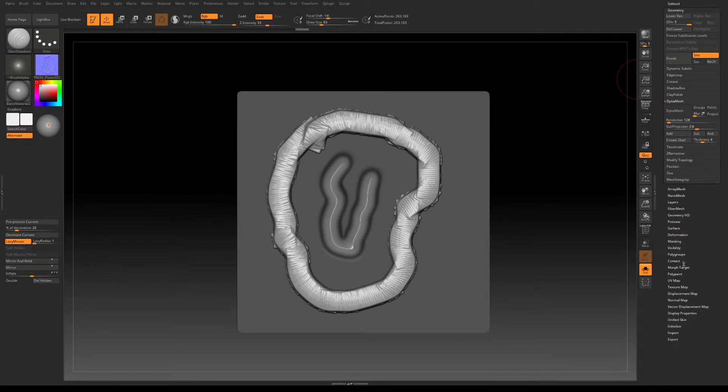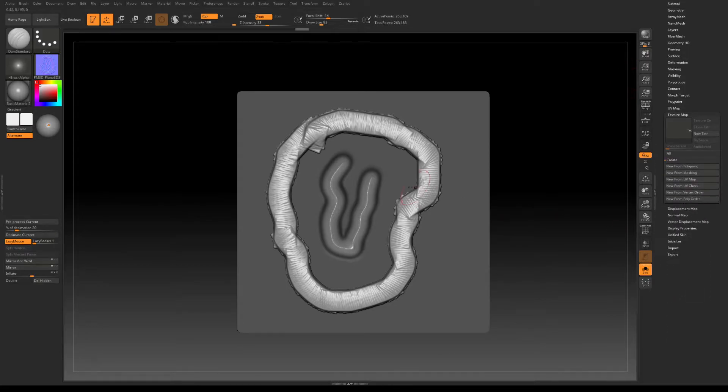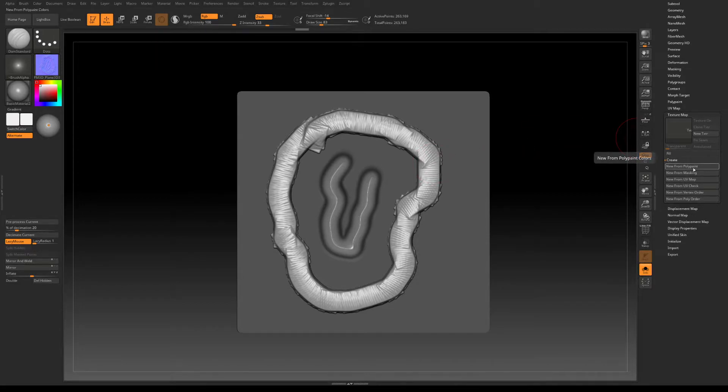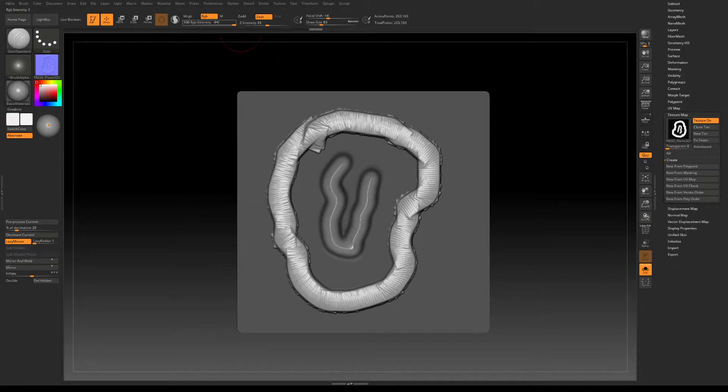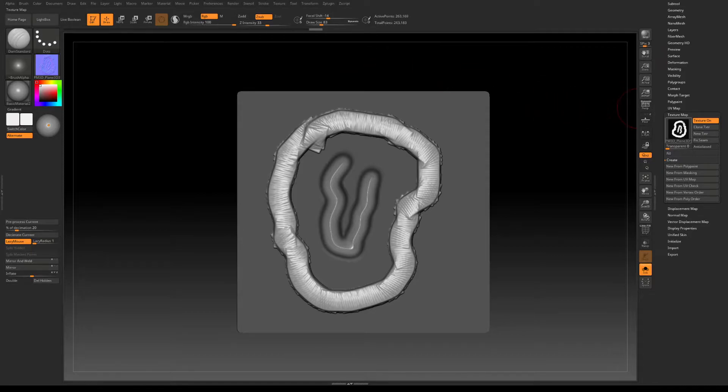After that we need to go to texture map to create the opacity map, and we create that from the polypaint that we painted along with the sculpting. Remember you need to have RGB on when you, RGB on for the painting, for polypainting, and Z sub for sculpting, depending in which direction you're sculpting.